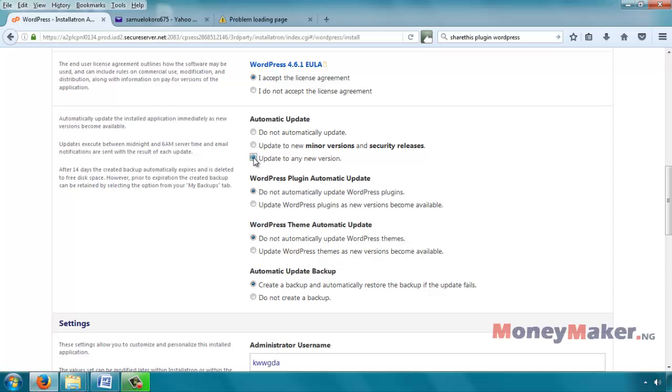Then for the WordPress plugins, I do not recommend you update them automatically because there are times where some new versions of a plugin may have conflicts that an older version did not have. So if you don't want to experience a situation where your website is automatically updated and the plugin has an issue, then you can select to not automatically update WordPress plugins. But what this means is that you have to go into your website regularly and update your plugins yourself. Updating of your plugins is a very good strategy, so it's something you should always try to do.